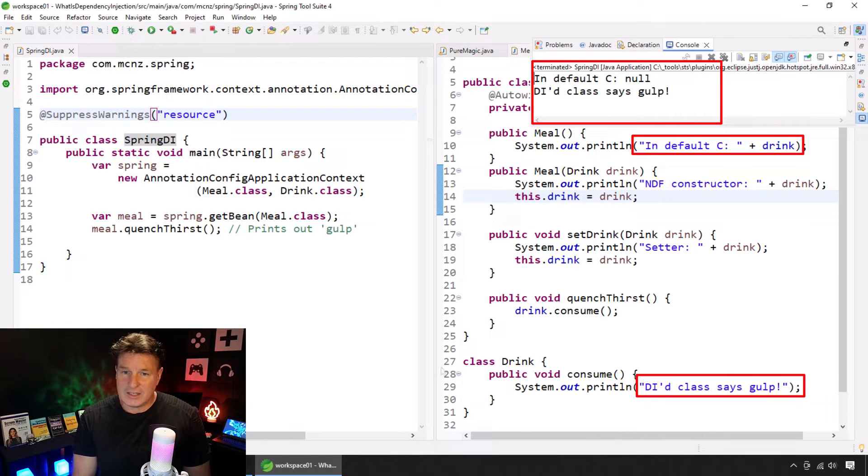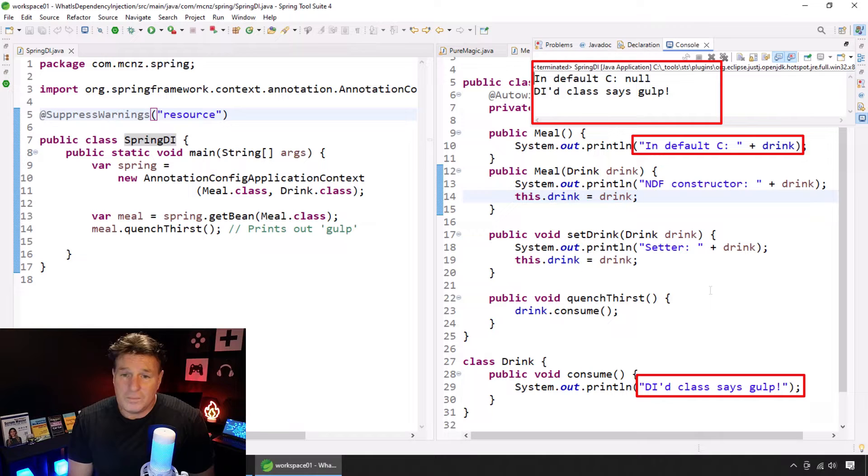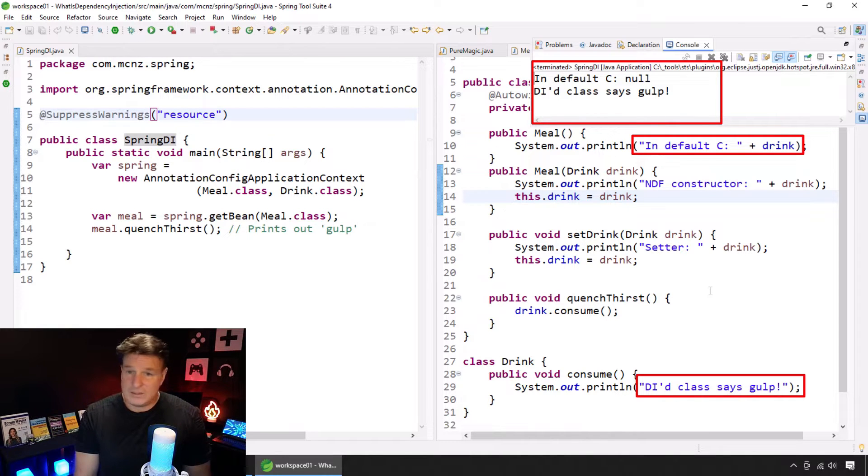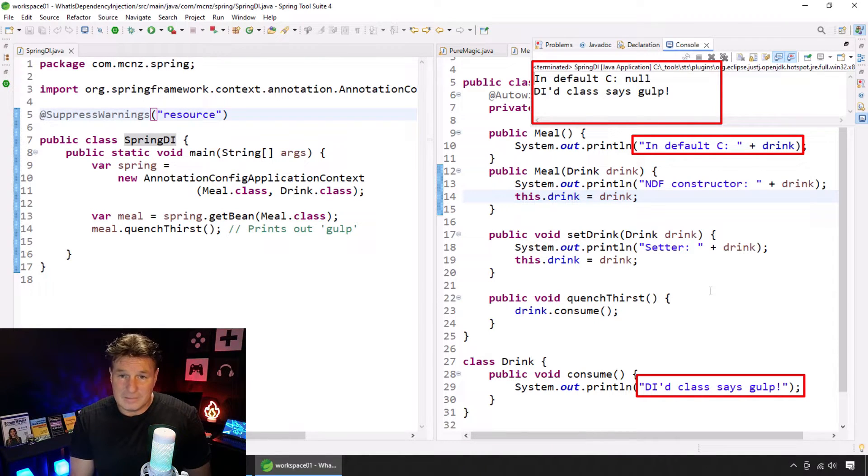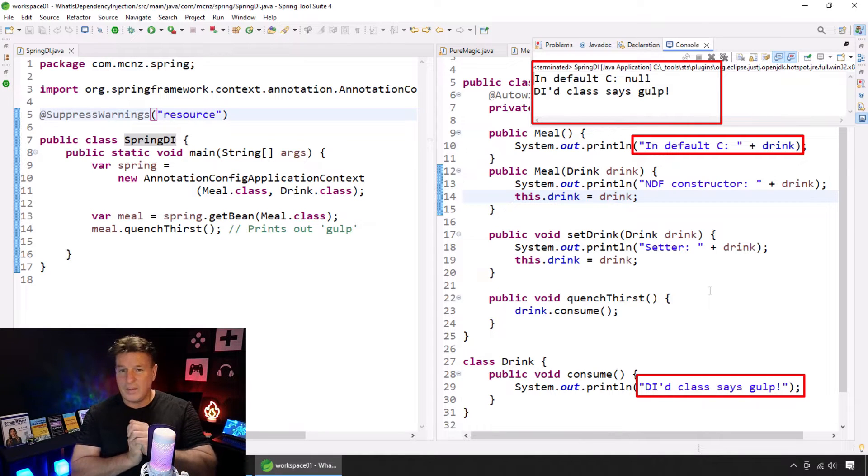Well, that field gets created. And when we call on that Quench Thirst method, it says, hey, the dependency injected class says Gulp.